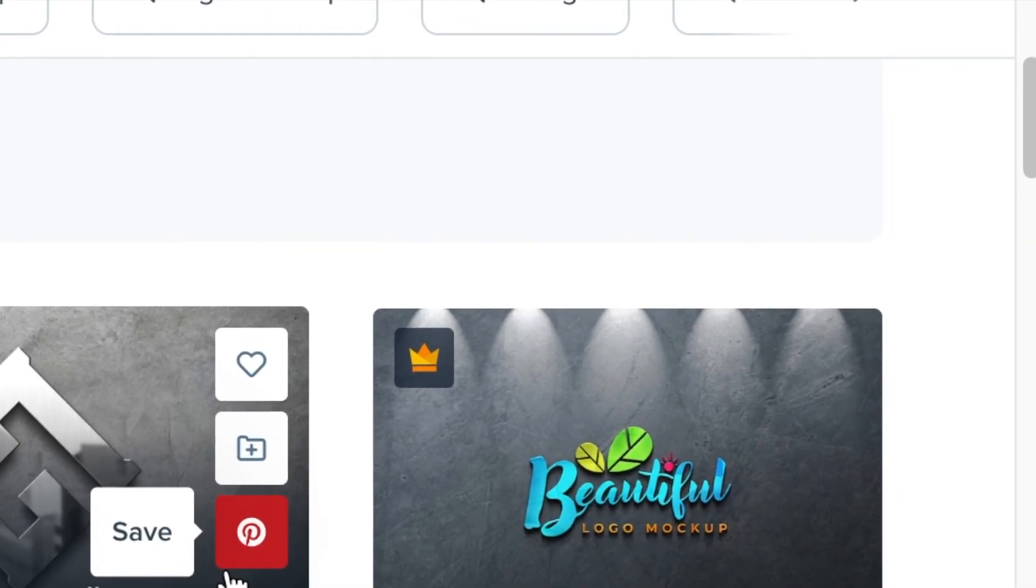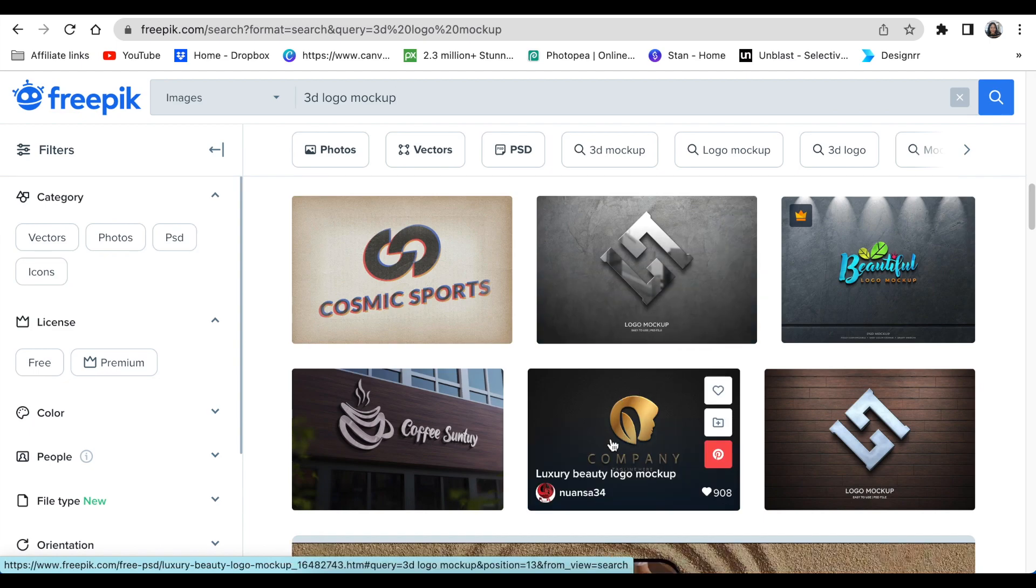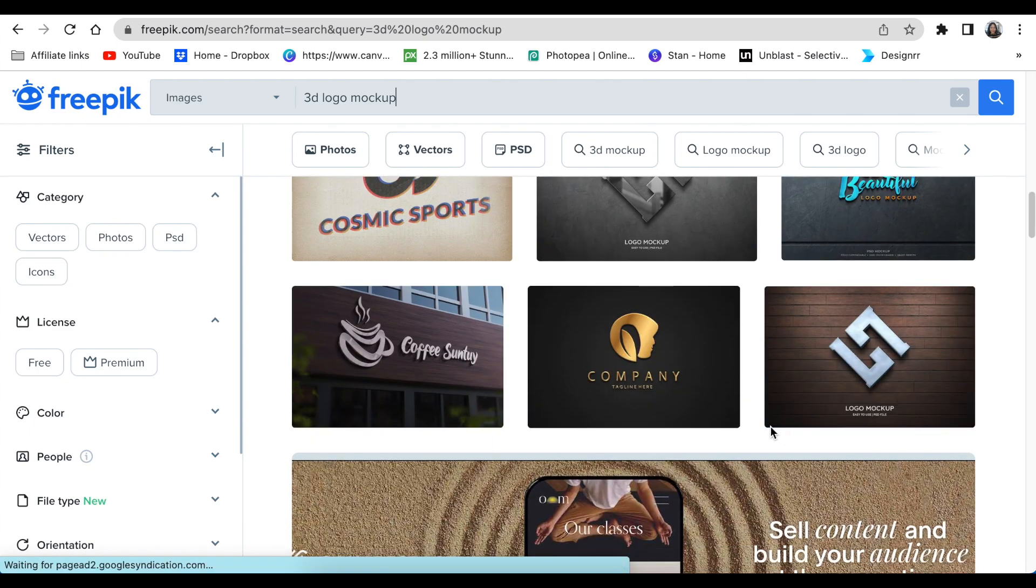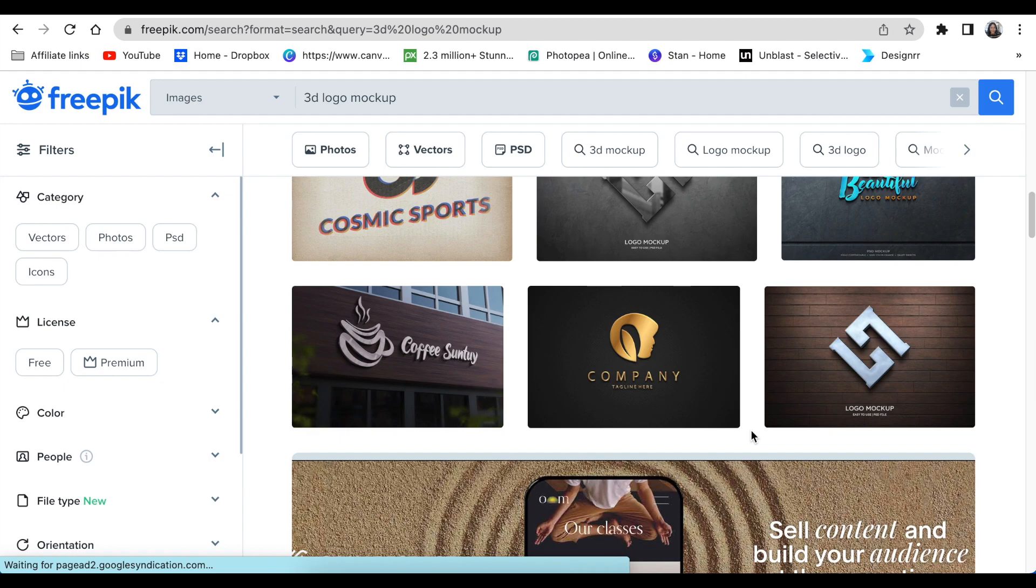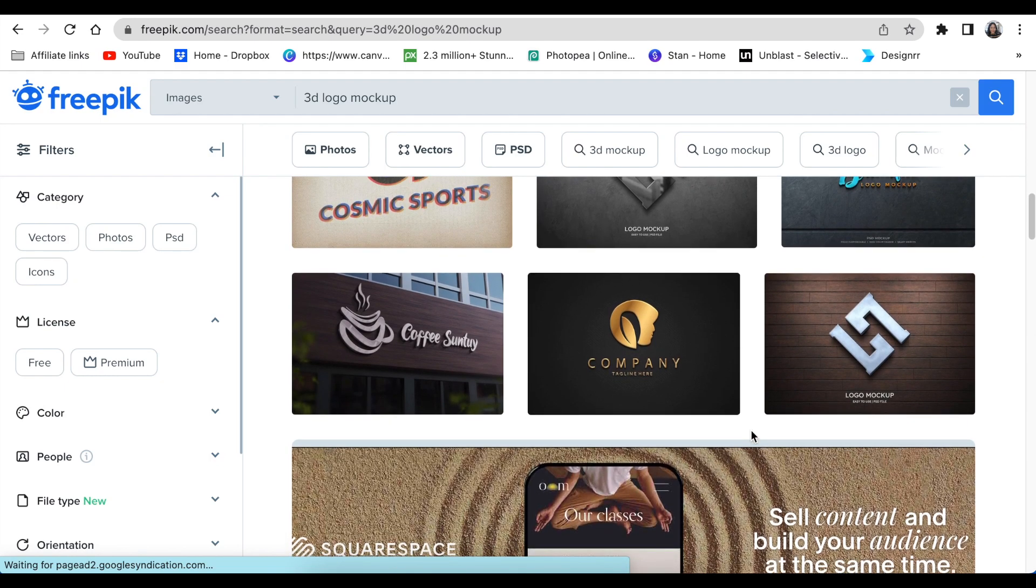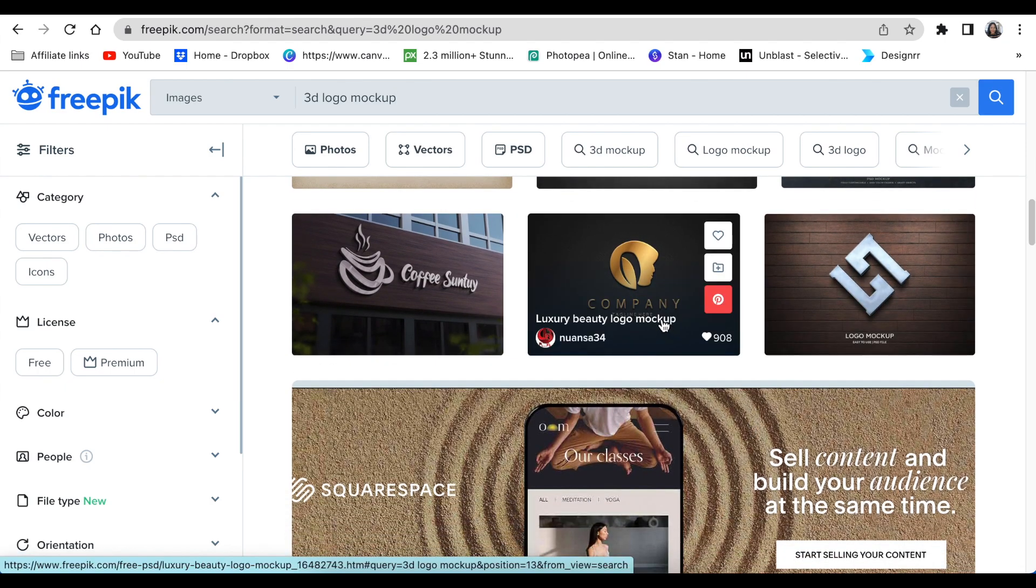The ones that don't have a crown you can download and use. The only thing that Freepik wants you to do though is read the terms and conditions of how to use that mockup, as well as give credit where credit is due.